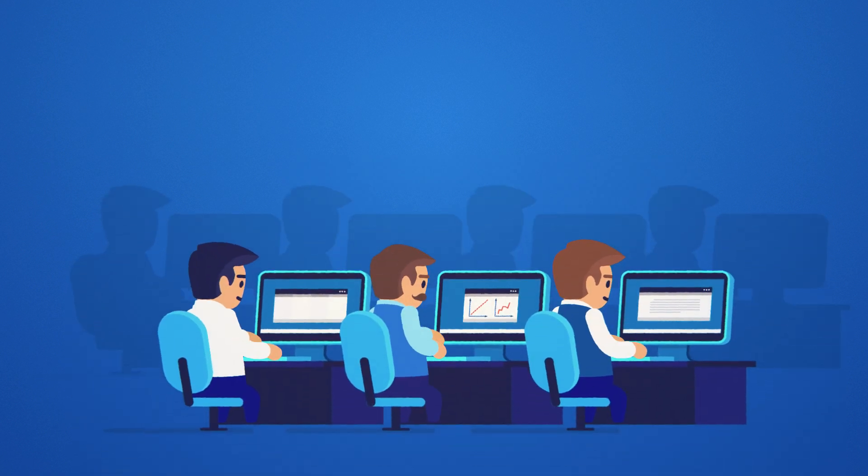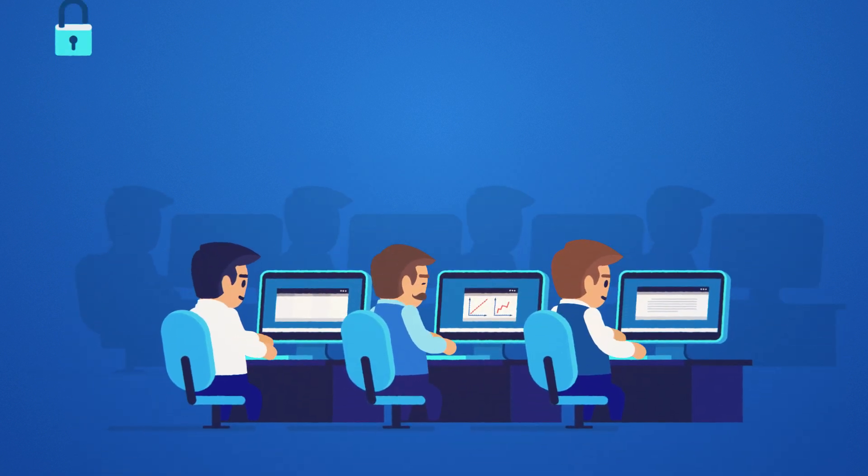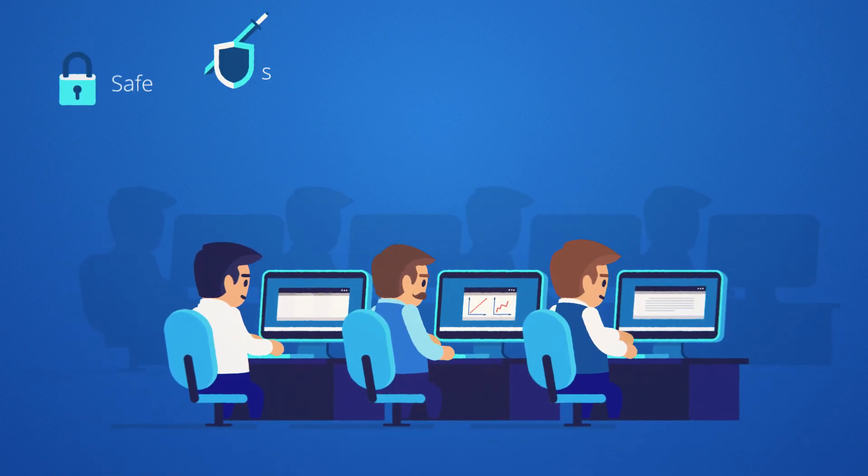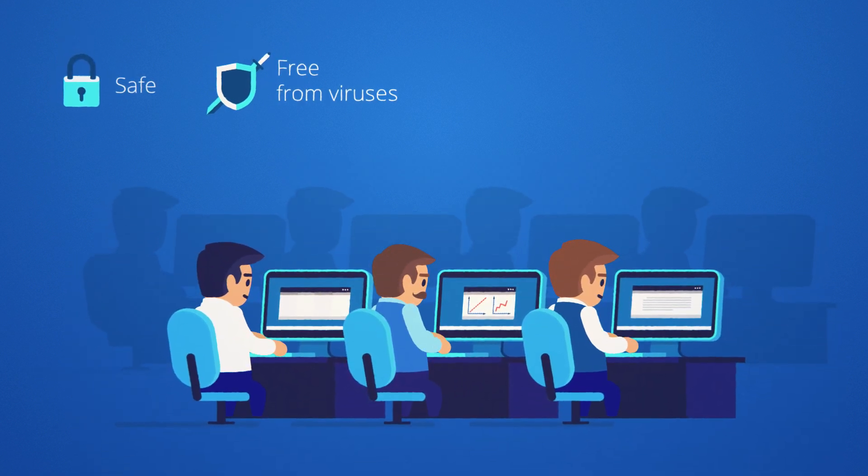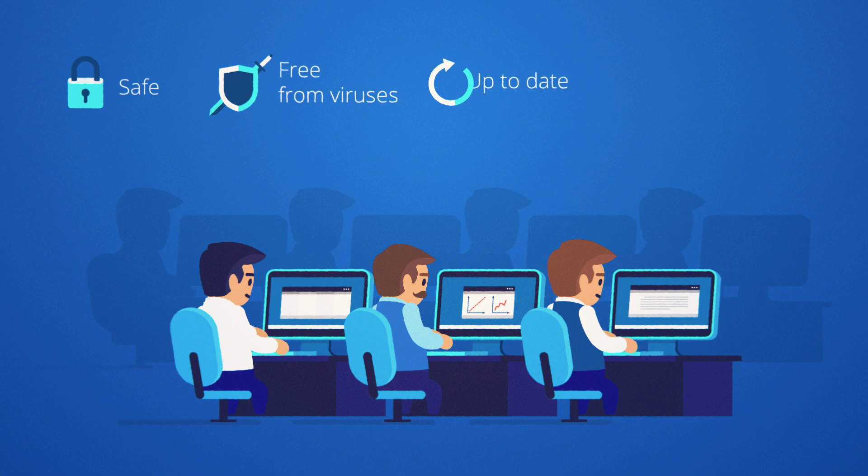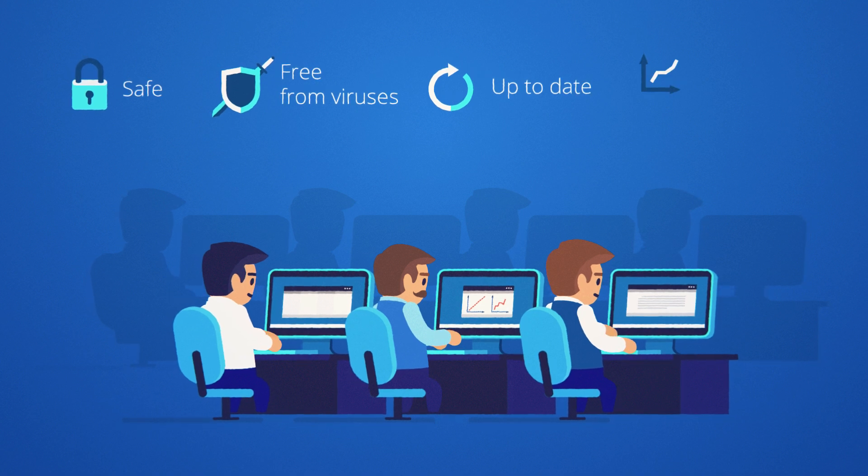You may be sure that your environment is safe, free from malware and viruses, up-to-date and productive.